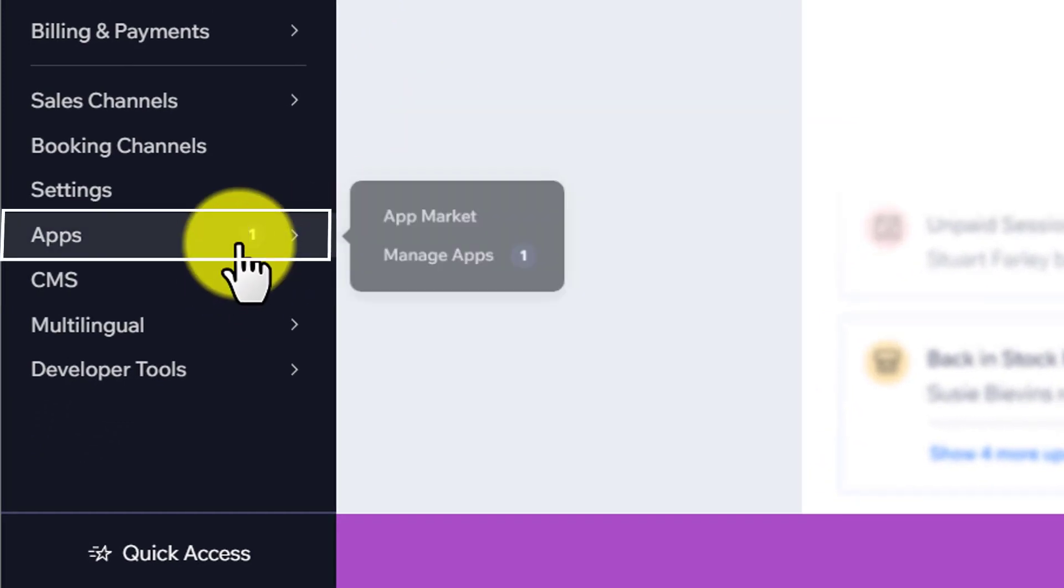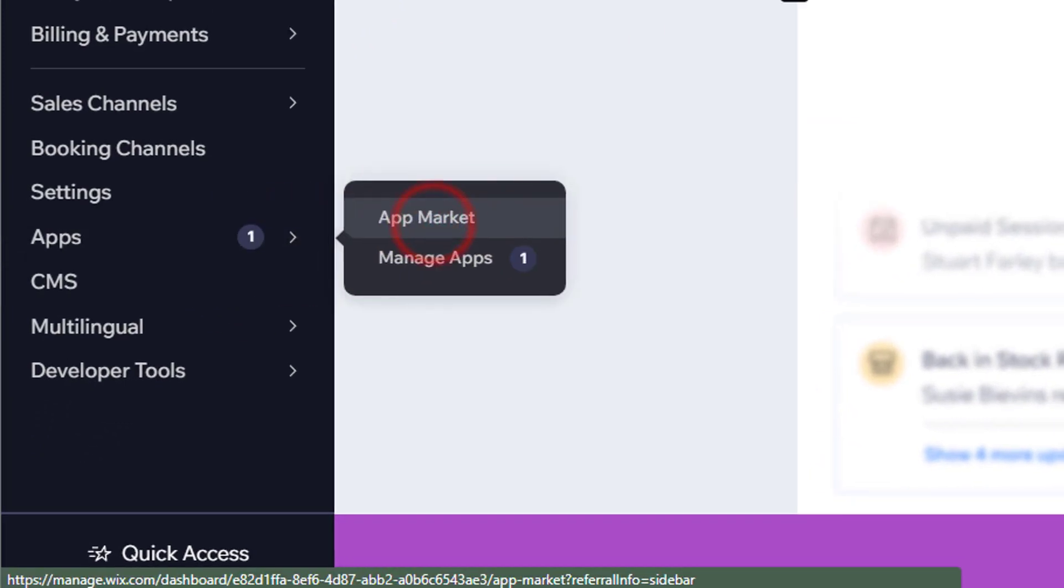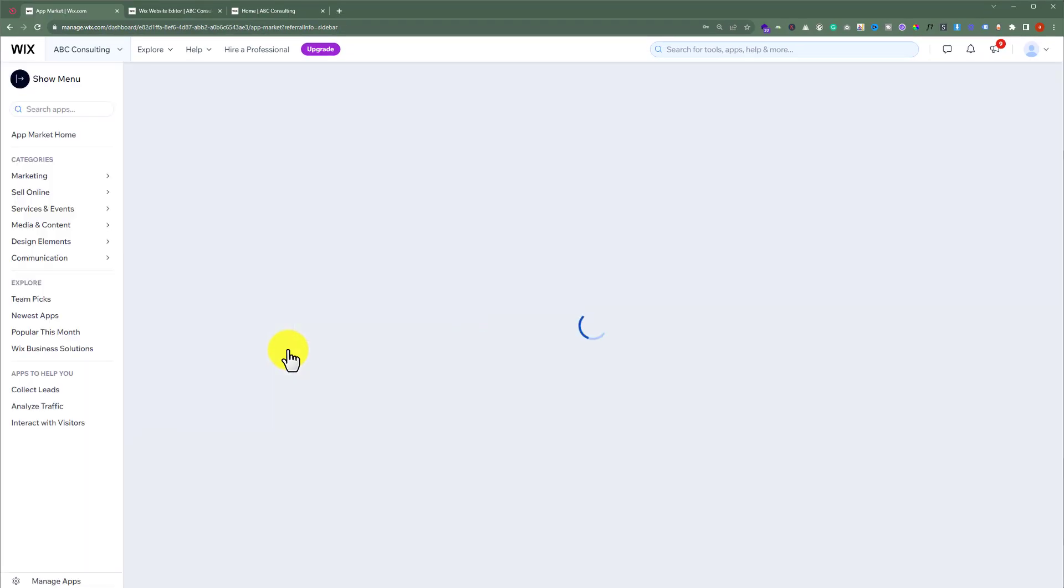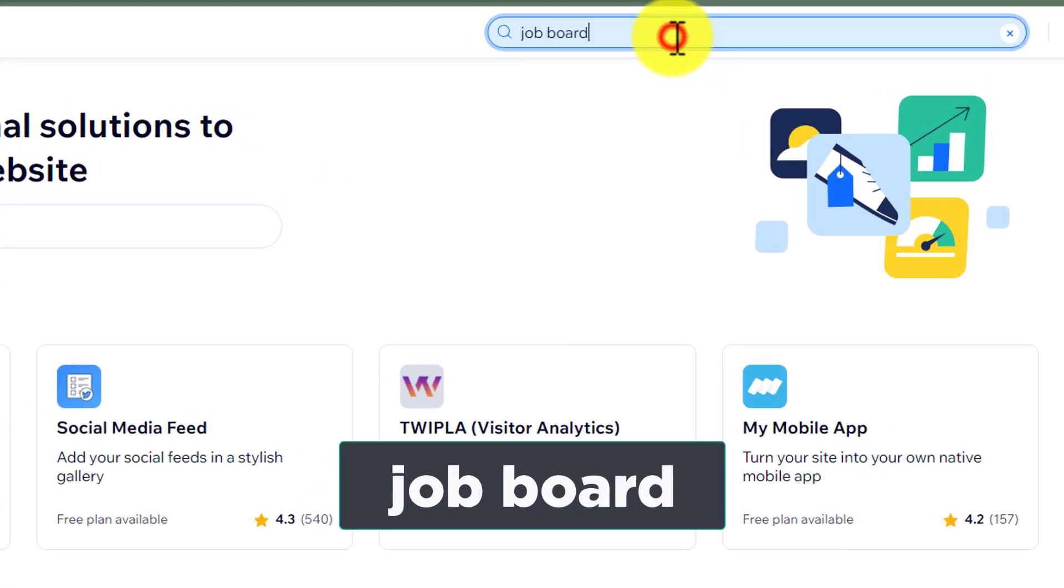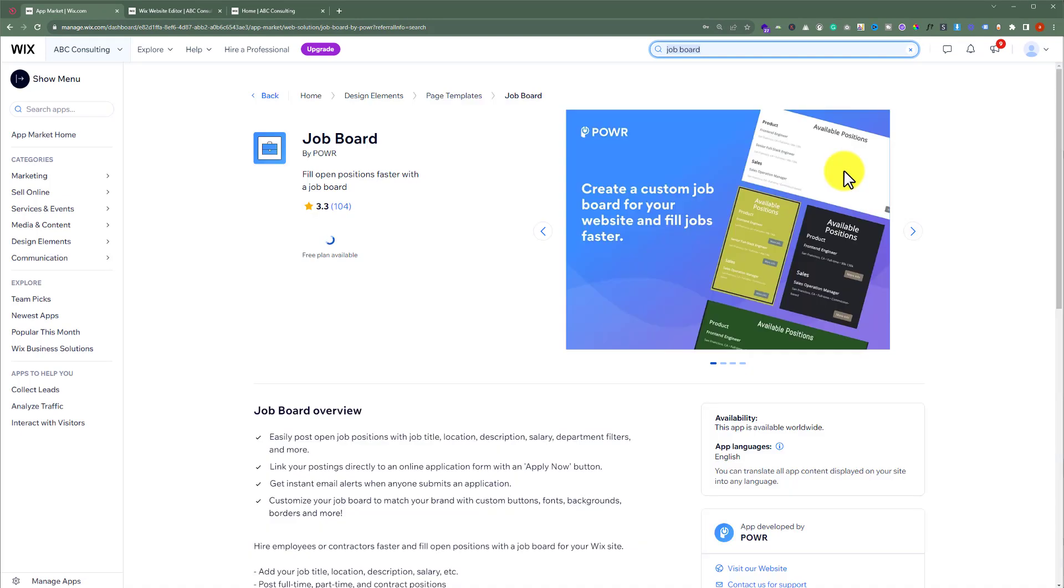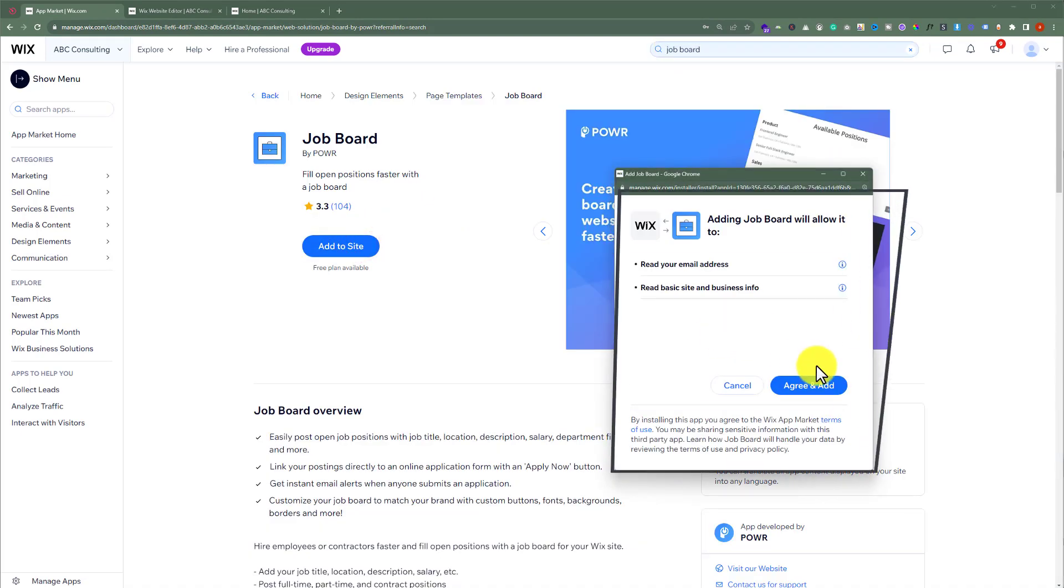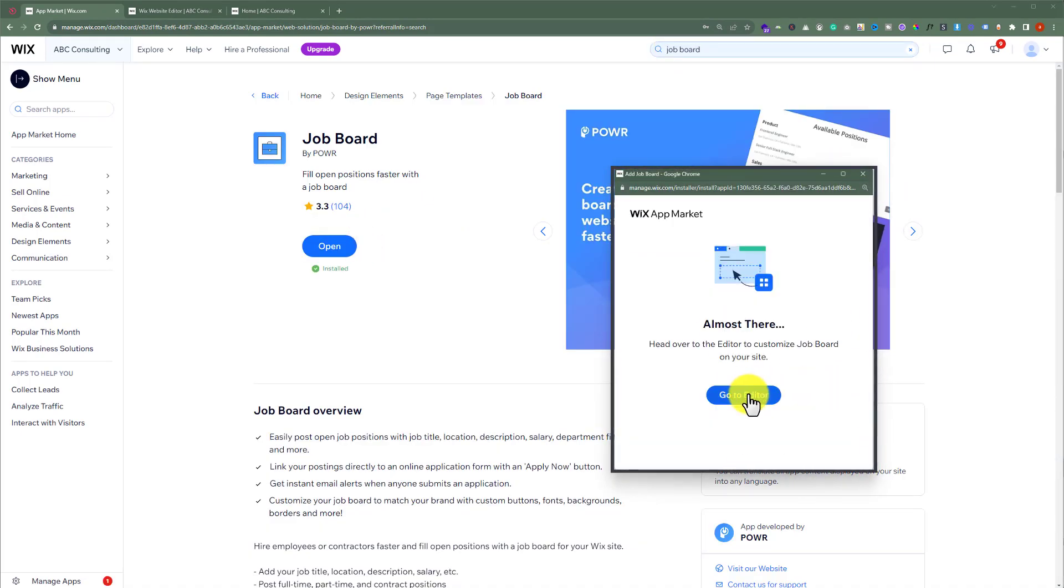Click on Apps and then click on App Market. Search for Job Board and select the Job Board application. Click on Add to Site, then click on Agree and Add, and click on Go to Editor.